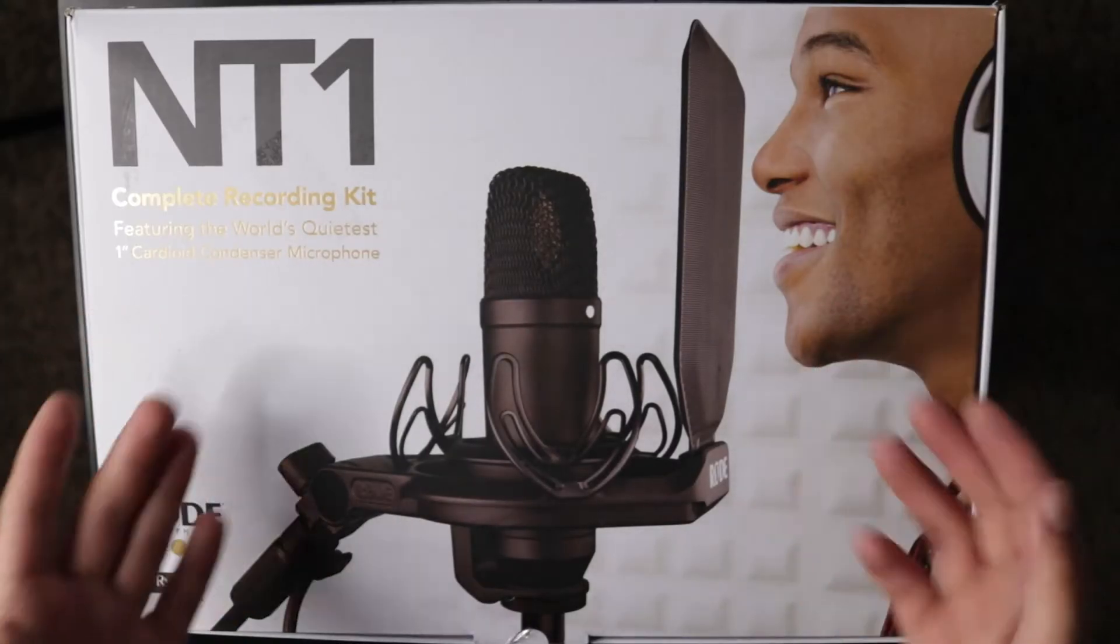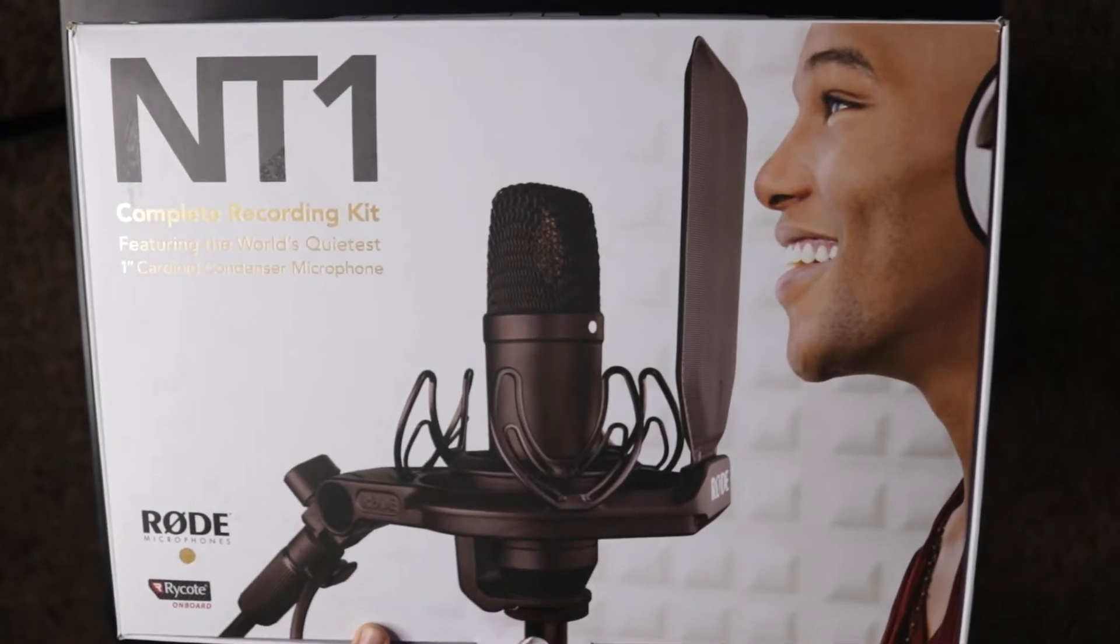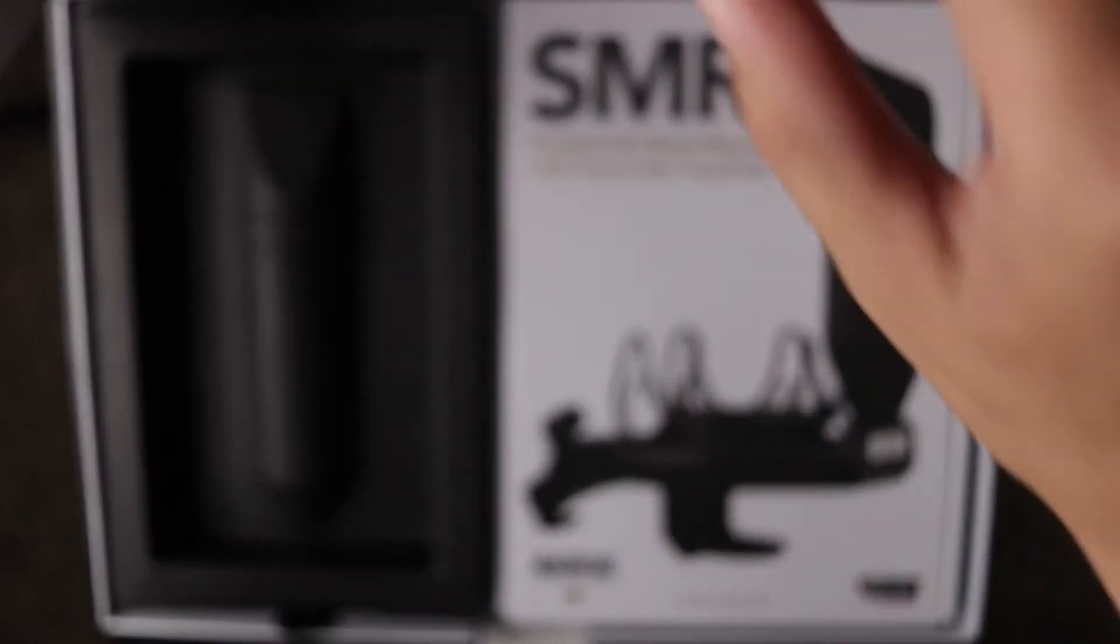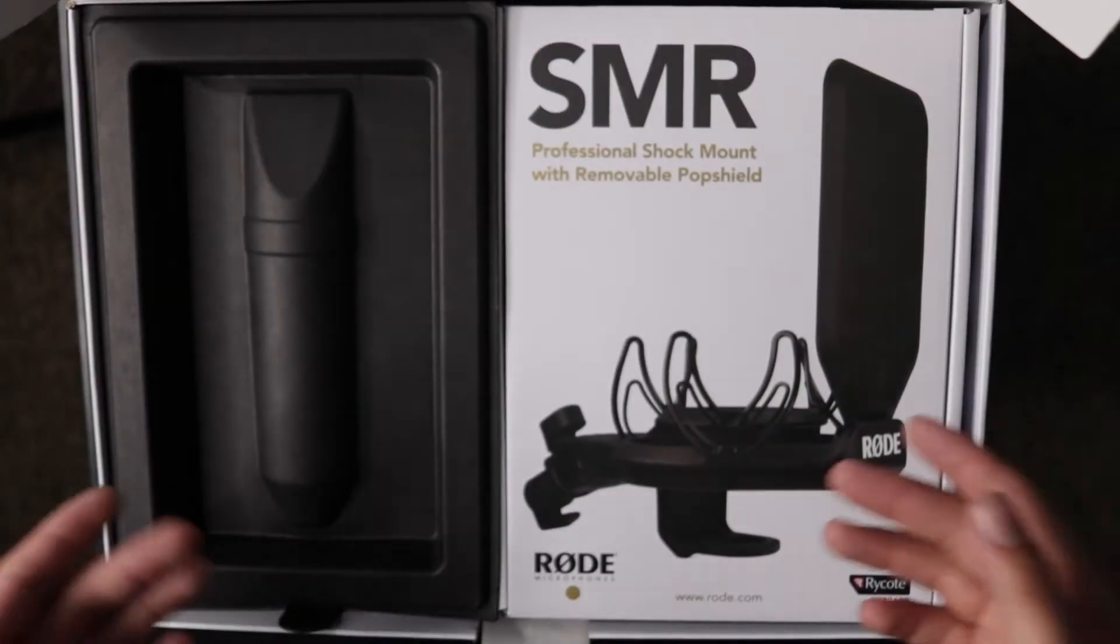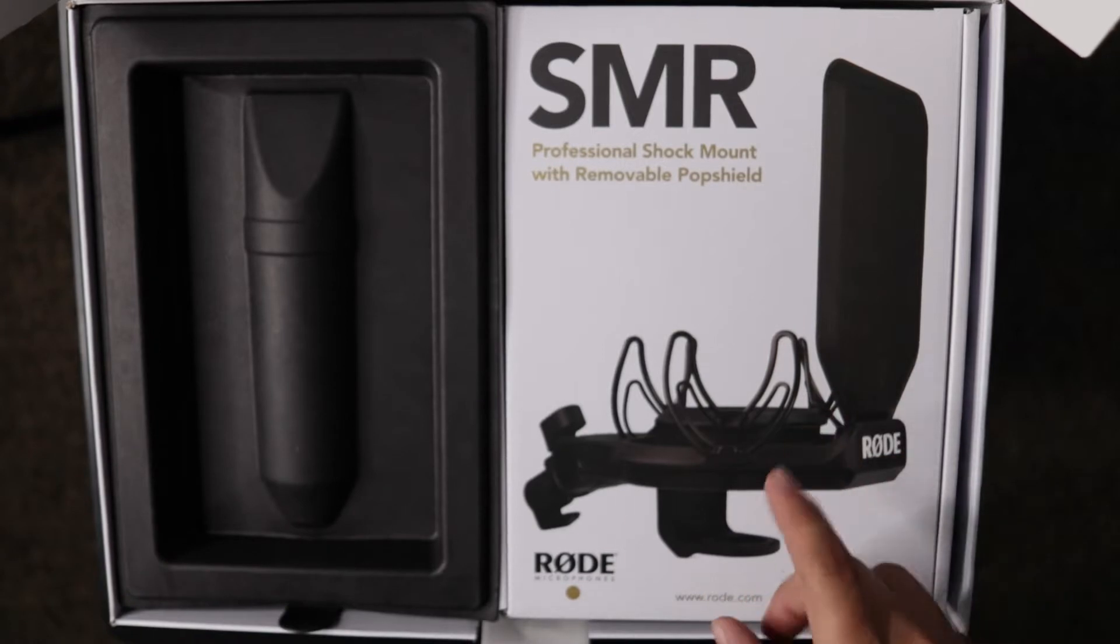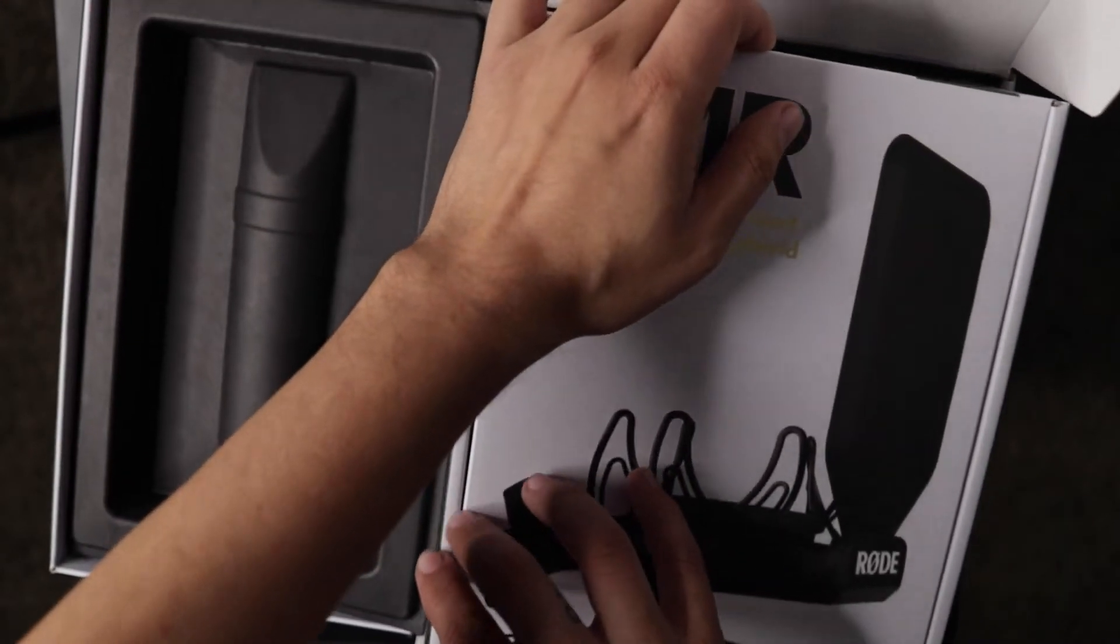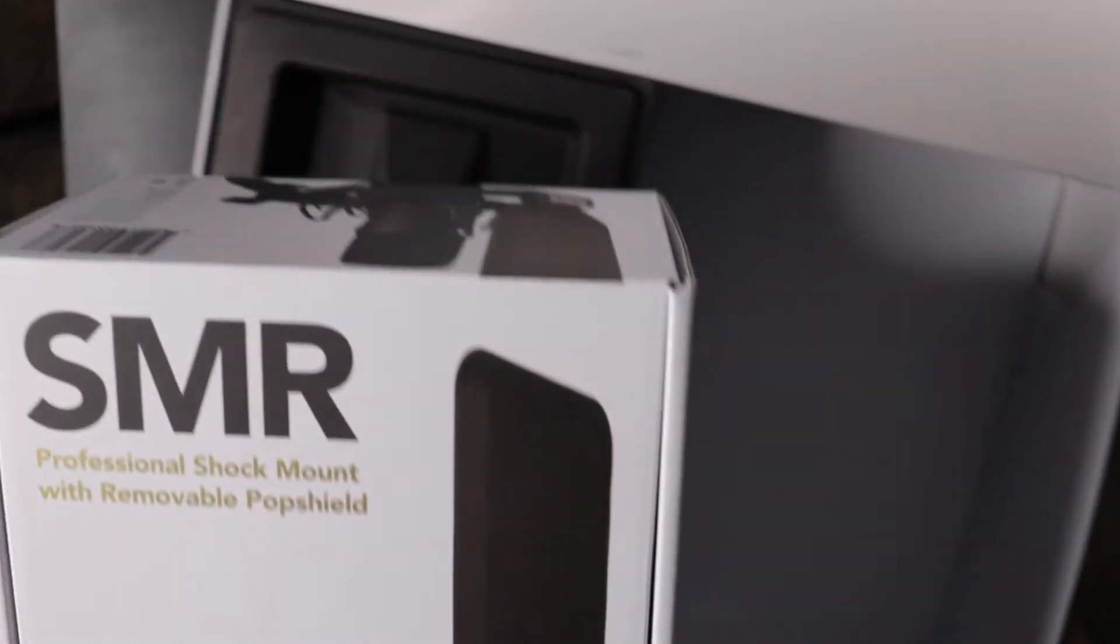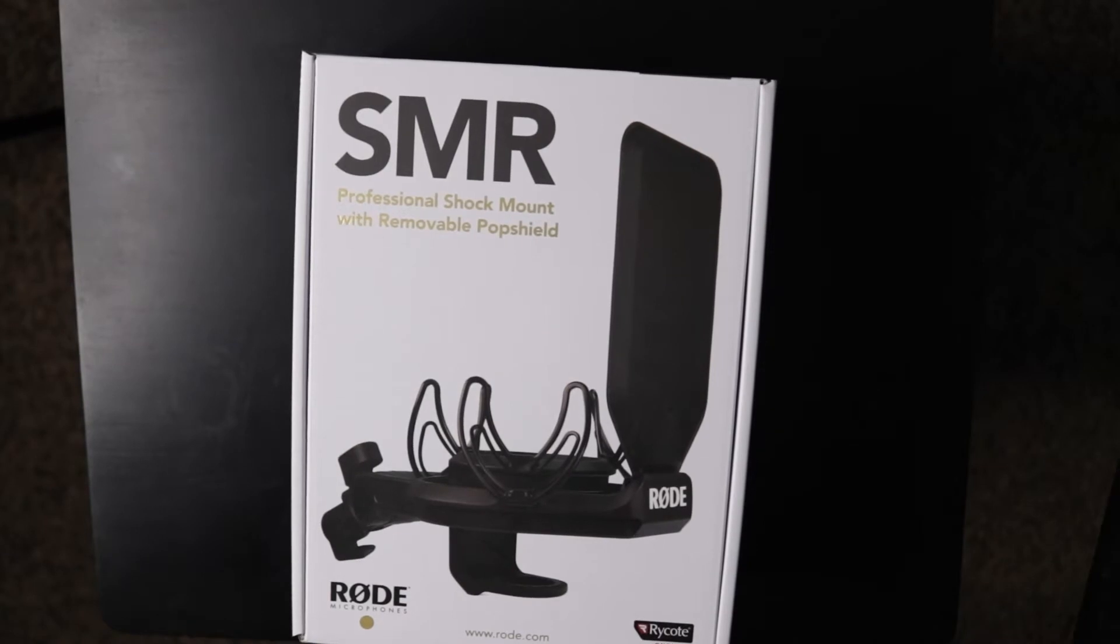So here we are with the box, so let's just go ahead and open this. I'm just gonna put the box to the side here so we can focus on just the shock mount.